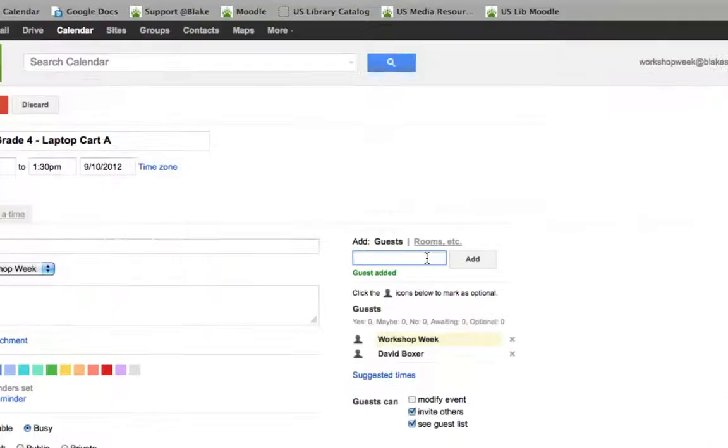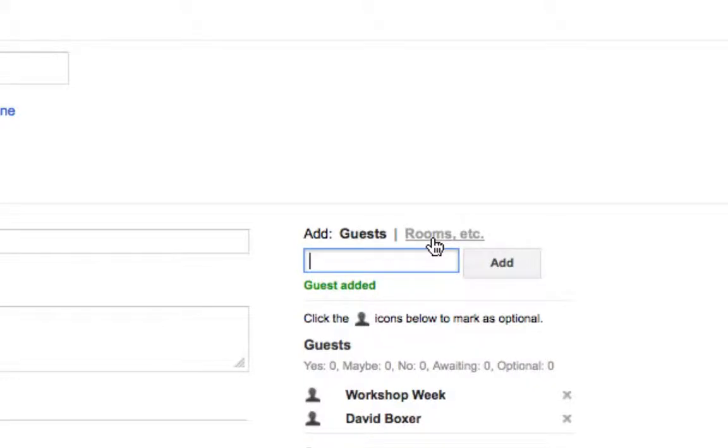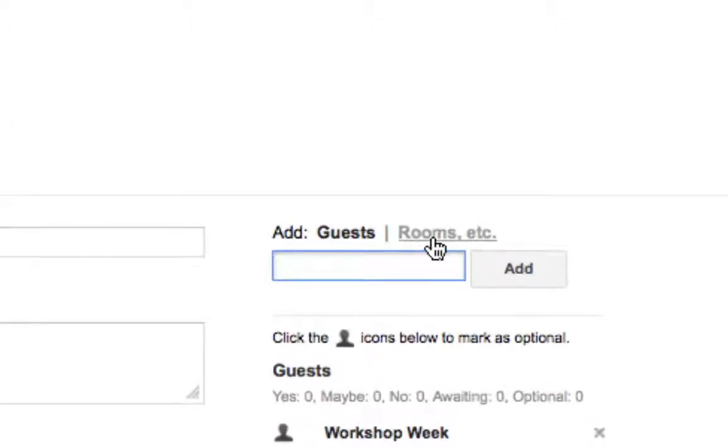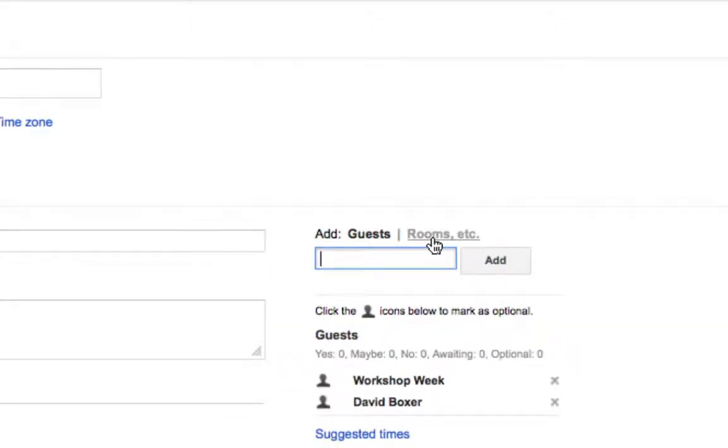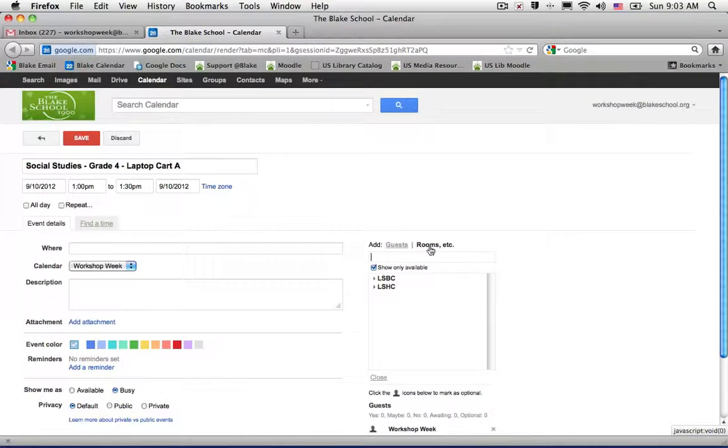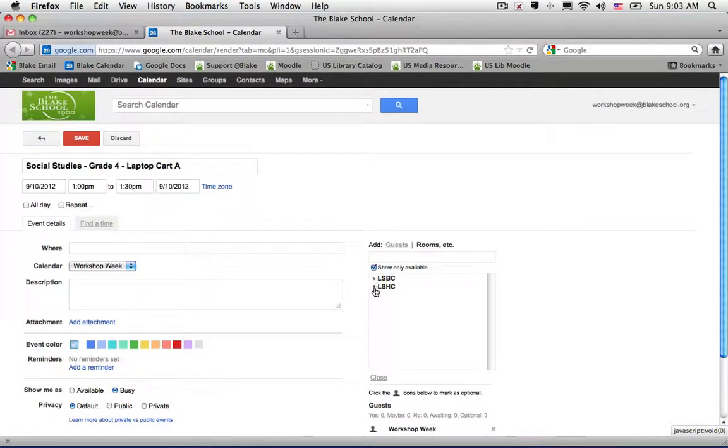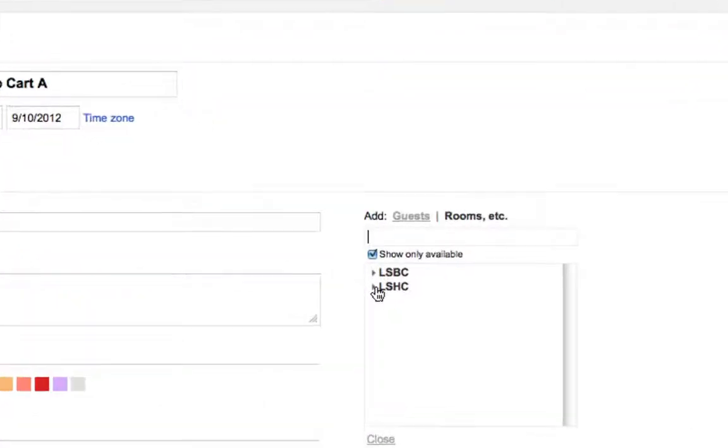And then most importantly, this is something we're introducing new this year, the ability to add a resource such as a laptop cart. You'll notice next to a guest there is something that says rooms, etc. When you click on that, you can see the resources that have been set up in Google Calendar across the lower school and across at the Blake campus in Highcroft.